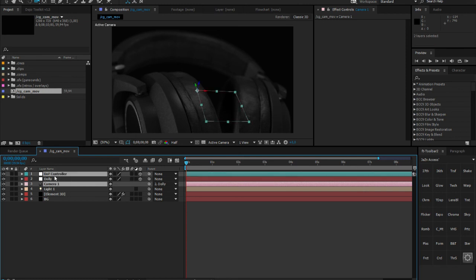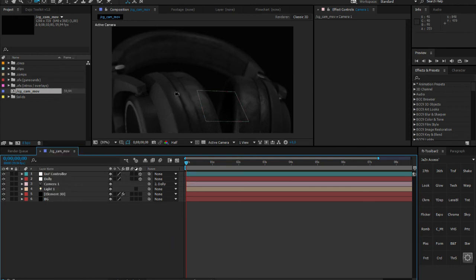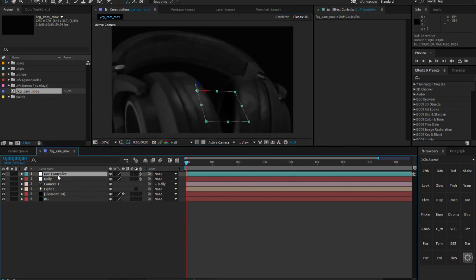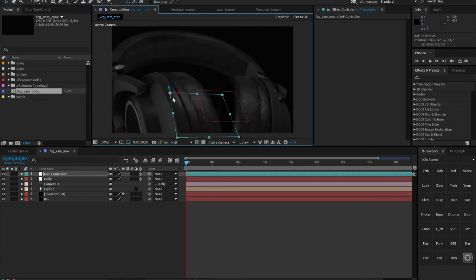On the camera, go to the focus distance property, highlight both the camera and the null object, right-click on the camera, and select 'Link Focus Distance to Layer.' With this set, you'll see the depth of field update — the headphones may shift in and out of focus. Now you can easily play with the DOF Controller's position values, and wherever it's placed is what gets focused.